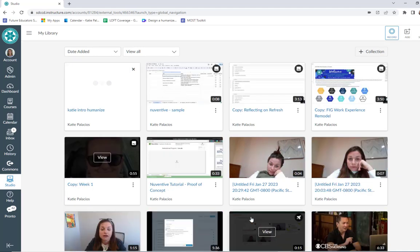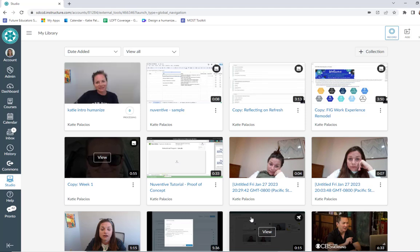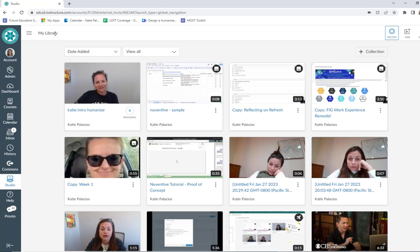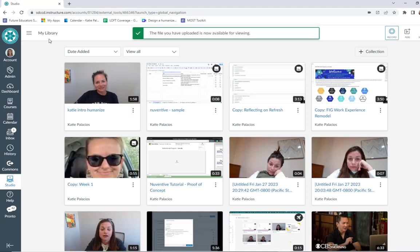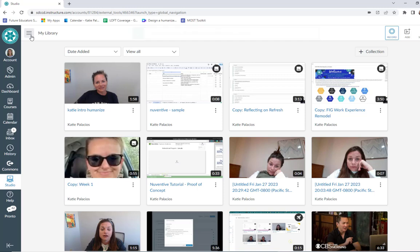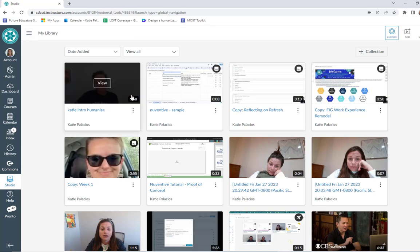Now notice I was just in Canvas Studio recording — I wasn't in the course where I'm adding it to. I'm going to show you how to add that to the course in another video. But for now we see it in my library in Canvas Studio, which is a great place to think of as your home for Canvas Studio. It was about two minutes long.